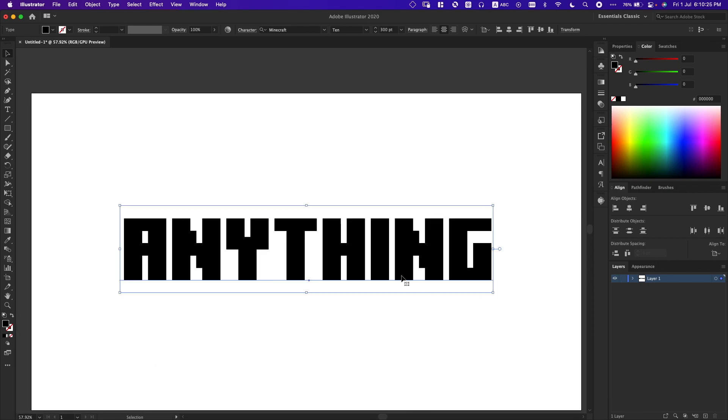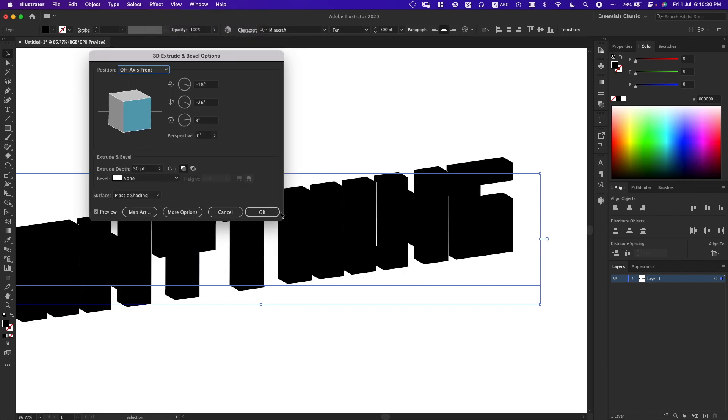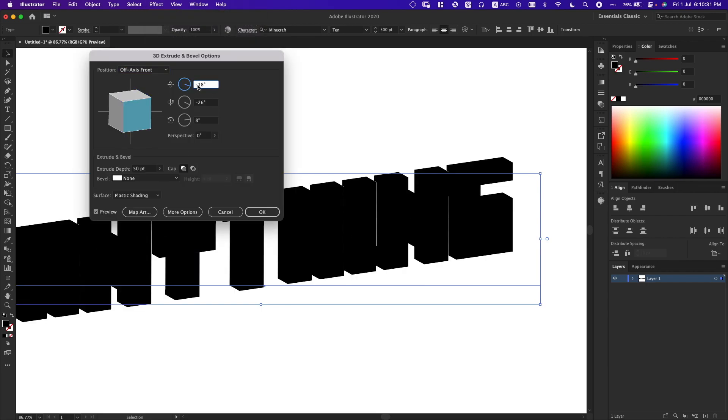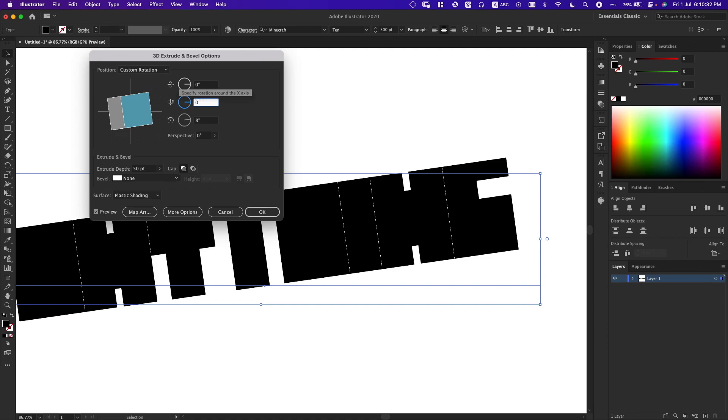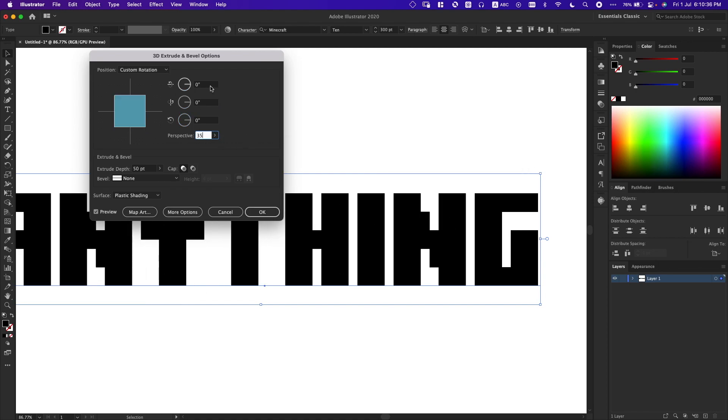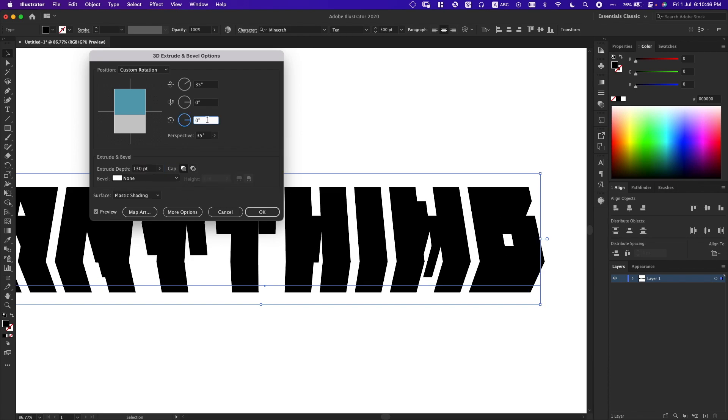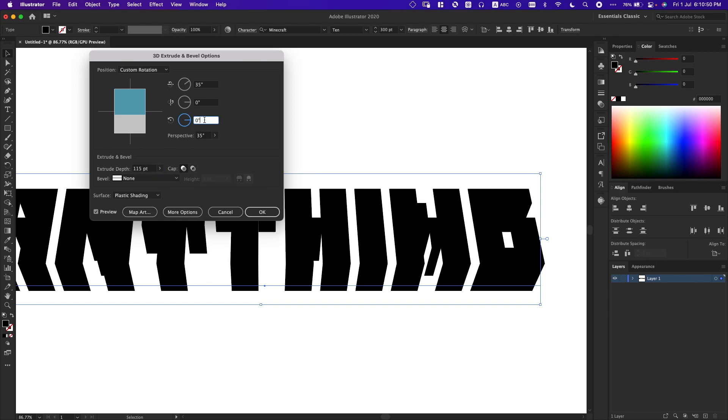Okay, next thing I'm going to do is go to Effect, Extrude and Bevel. I'm going to reset everything to zero, put perspective on 35 and rotation on 35, and just play with it until I find the right angle. Also, I'm going to increase this extrusion depth to 130, perhaps 115. Yes, that's quite fine. I'm going to add a little bit of rotation on the z-axis to regenerate the missing parts here.